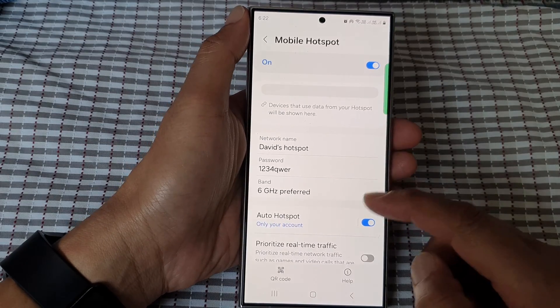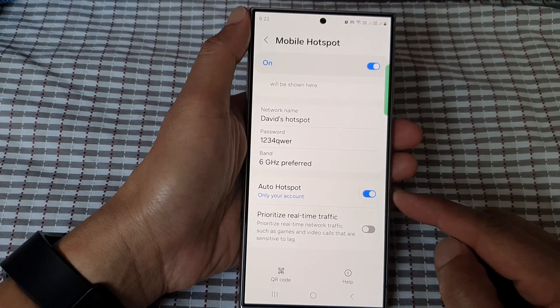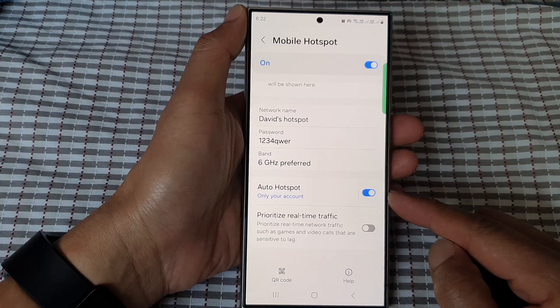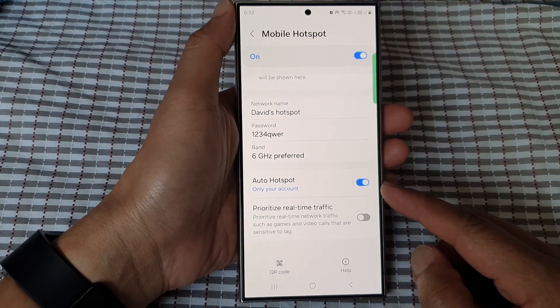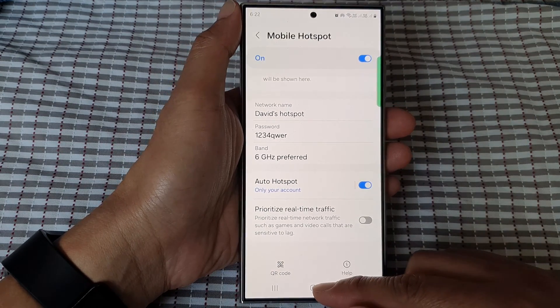How to turn on or turn off auto hotspot on the Samsung Galaxy S24 series.